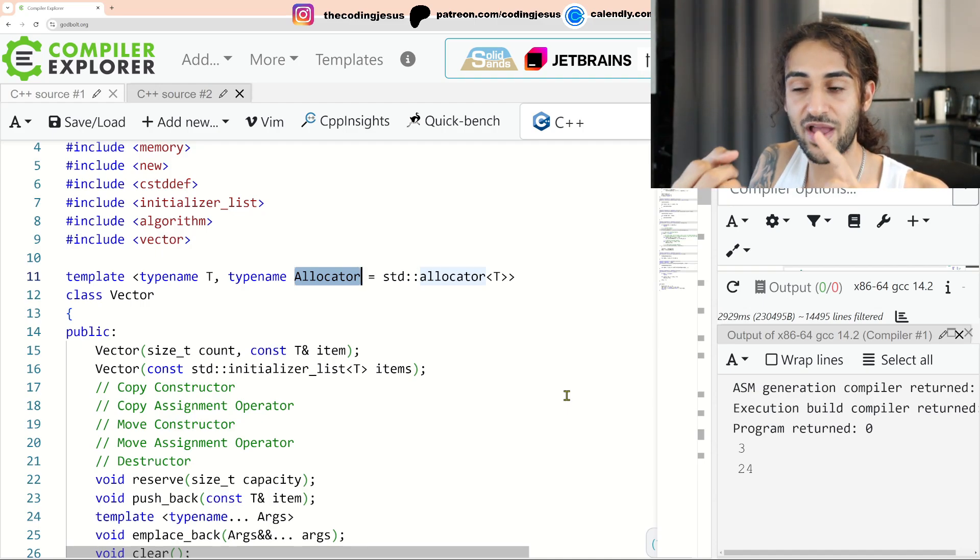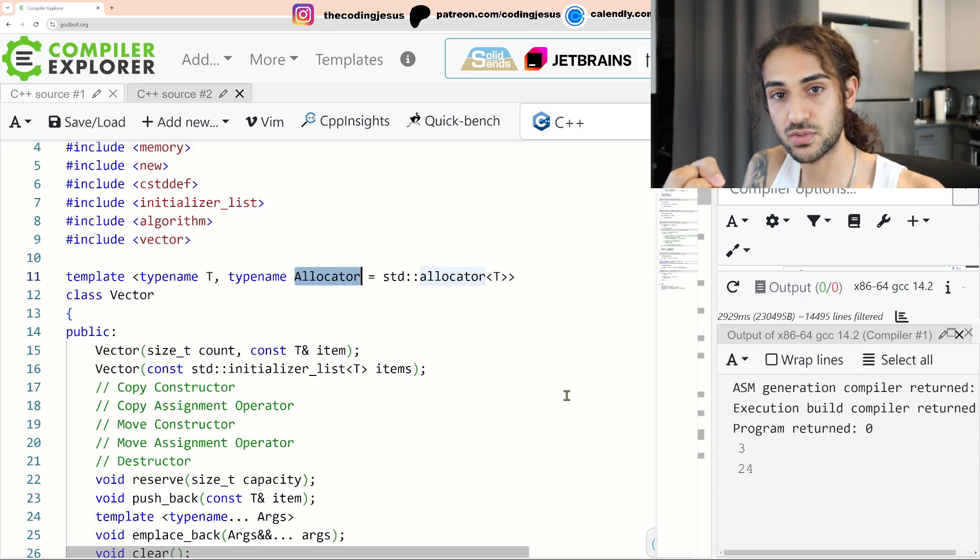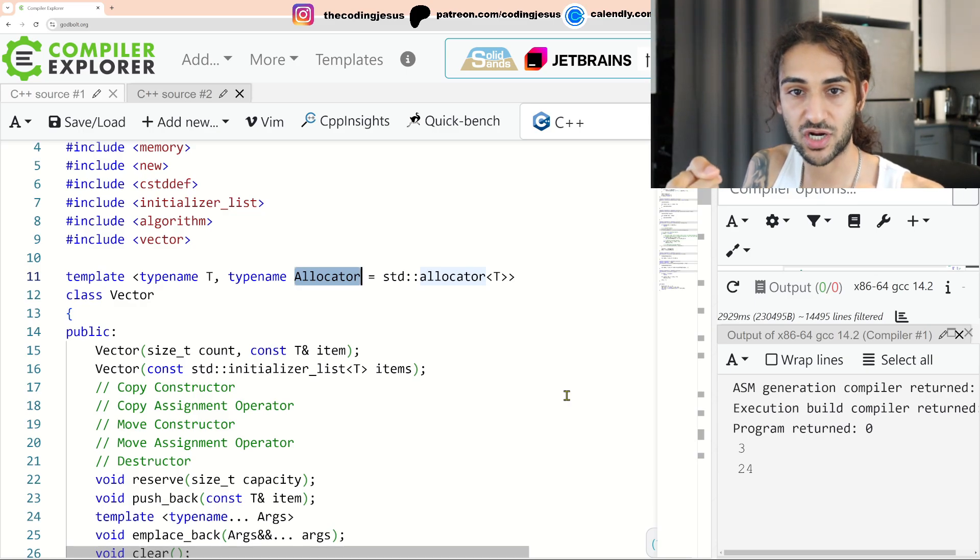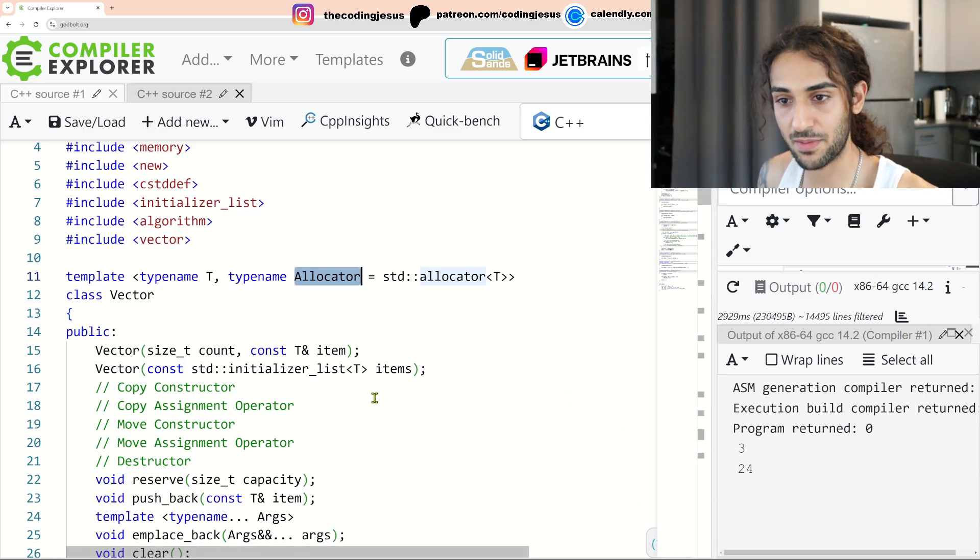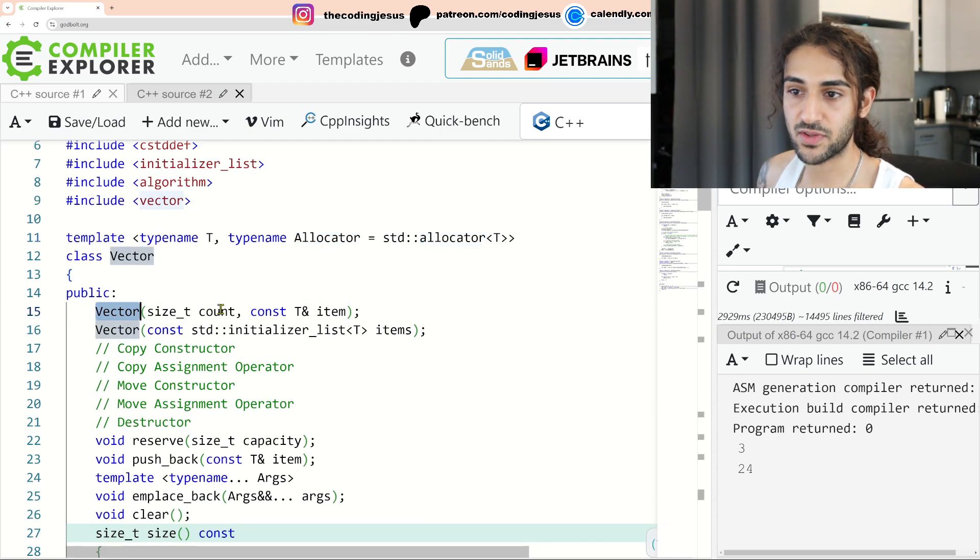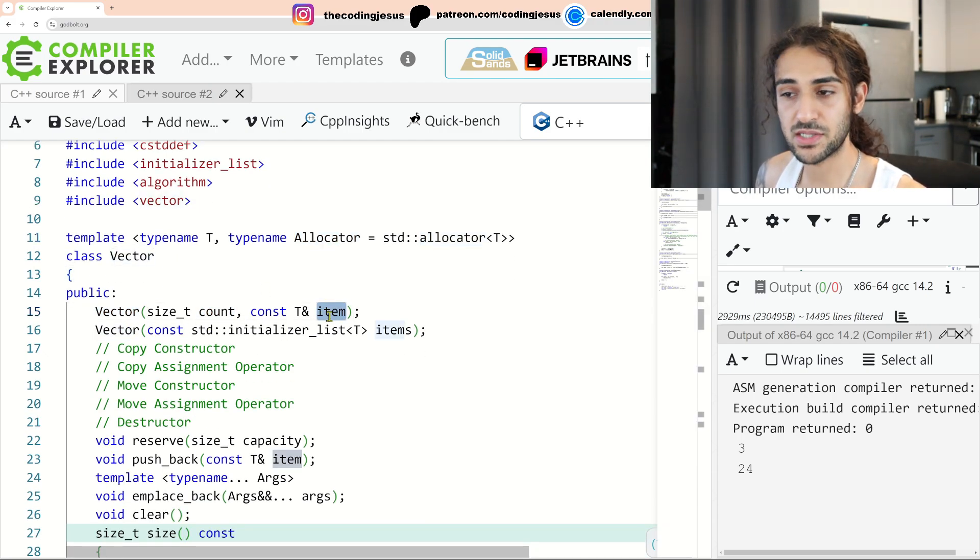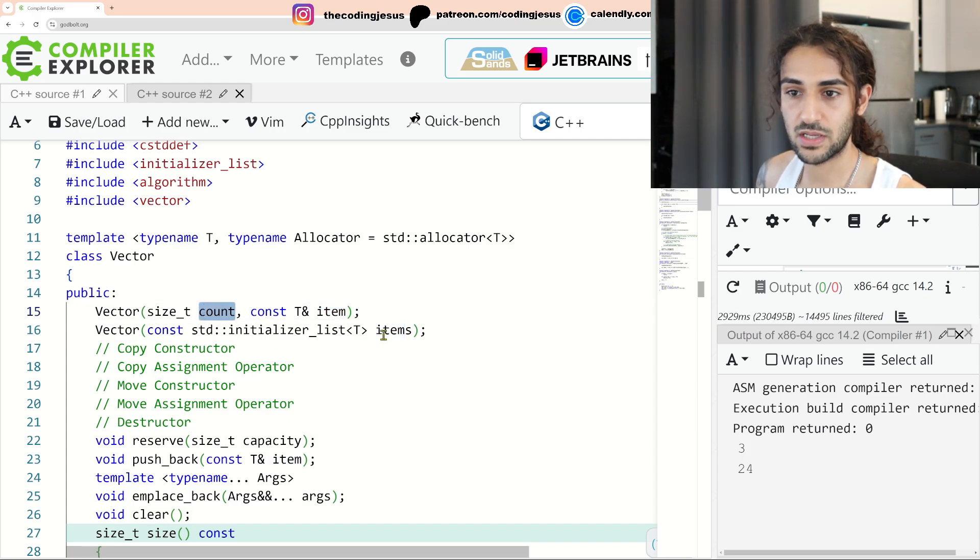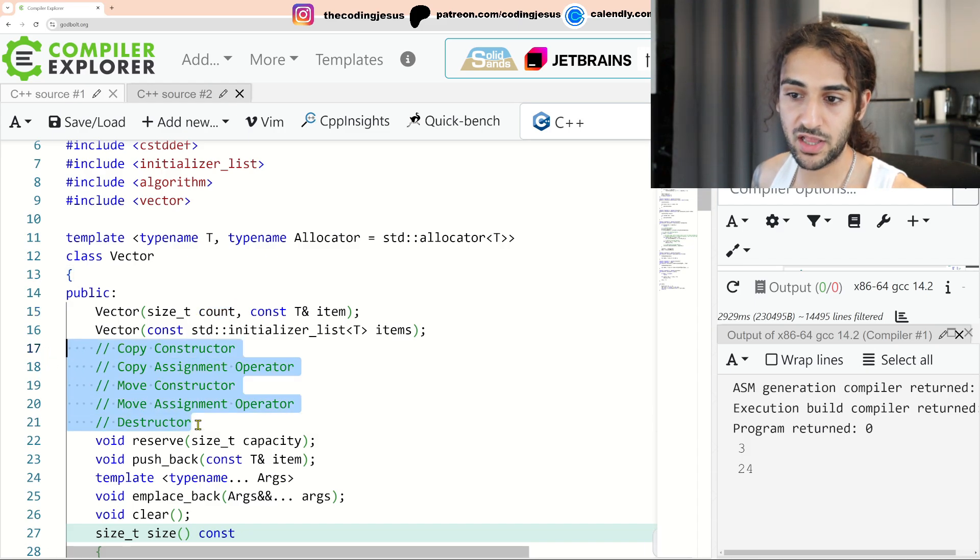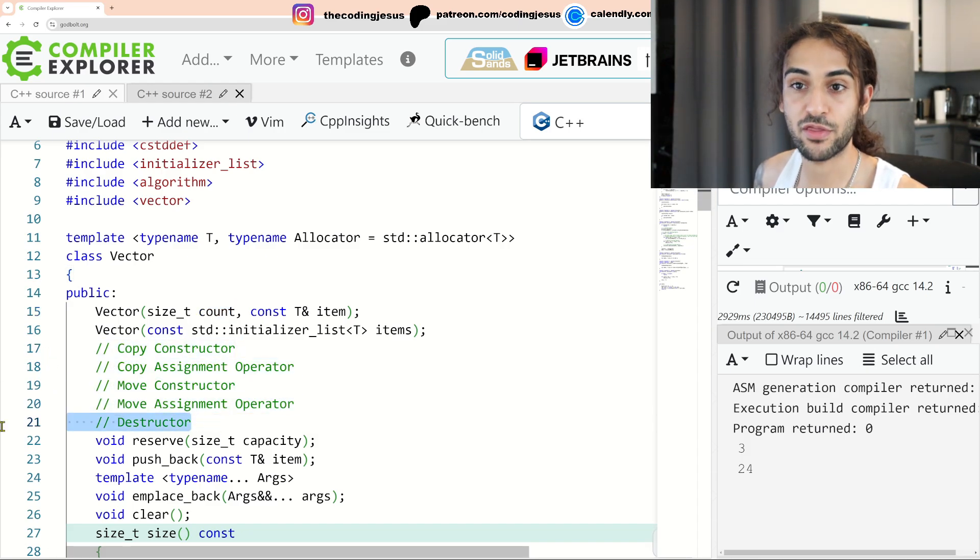Effectively, it allocates memory first, and then it copy constructs the item you're trying to push back into that slot in memory. Let's take a look at some of my public APIs here. However, I have Vector that takes a count of the amount of items I want to create and the item. So it creates item count times. I also take in an initializer list of items. I didn't implement any of these, but I will implement Destructor later to show you guys how I think through my implementation.